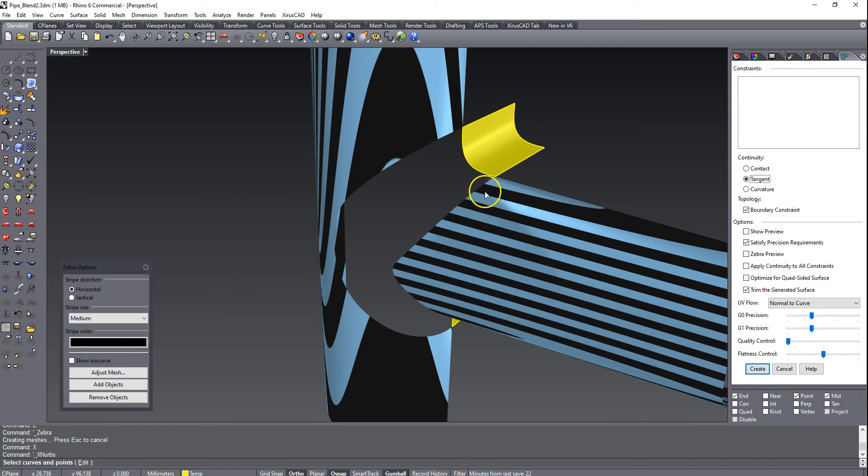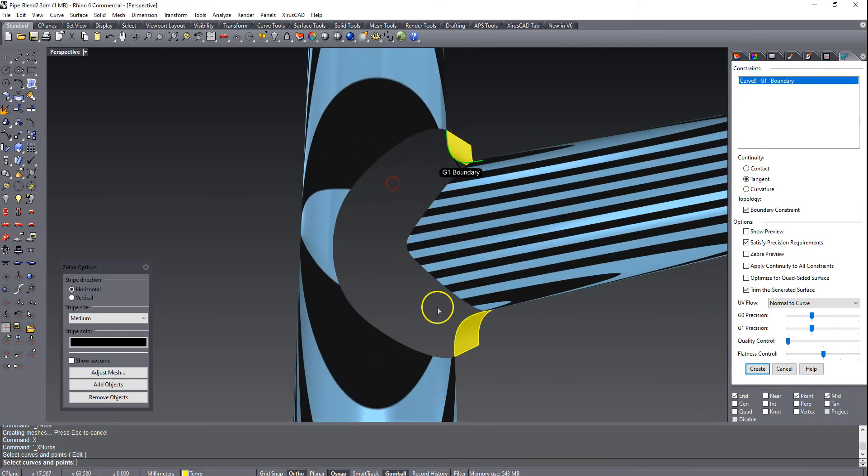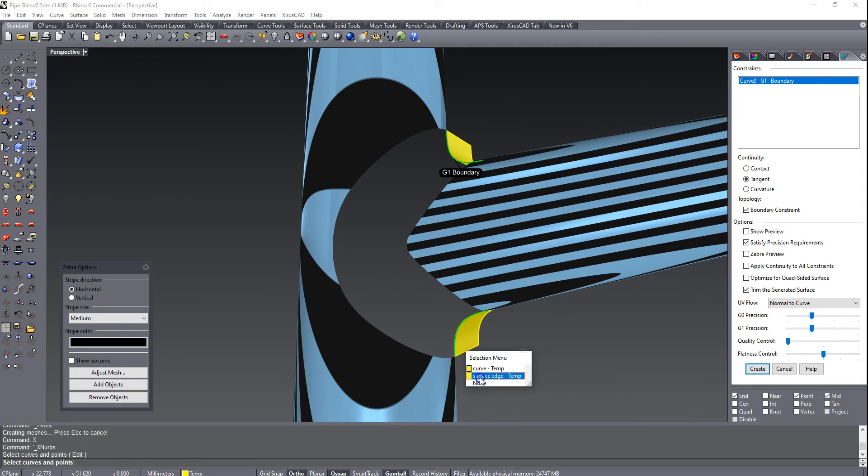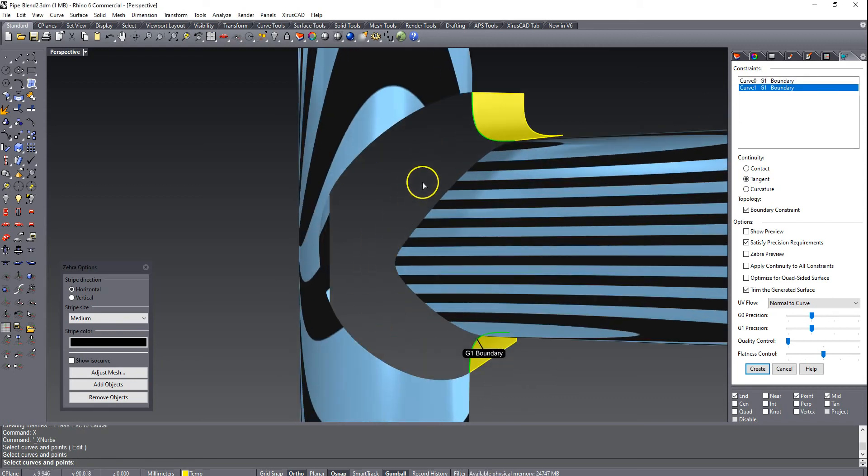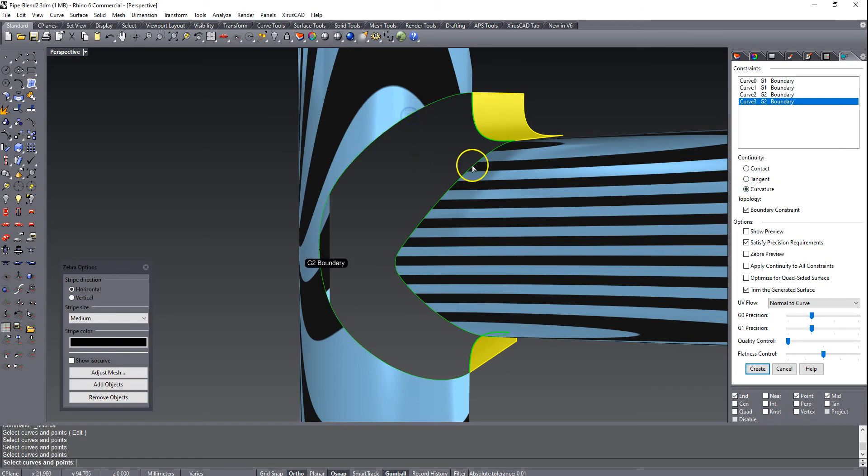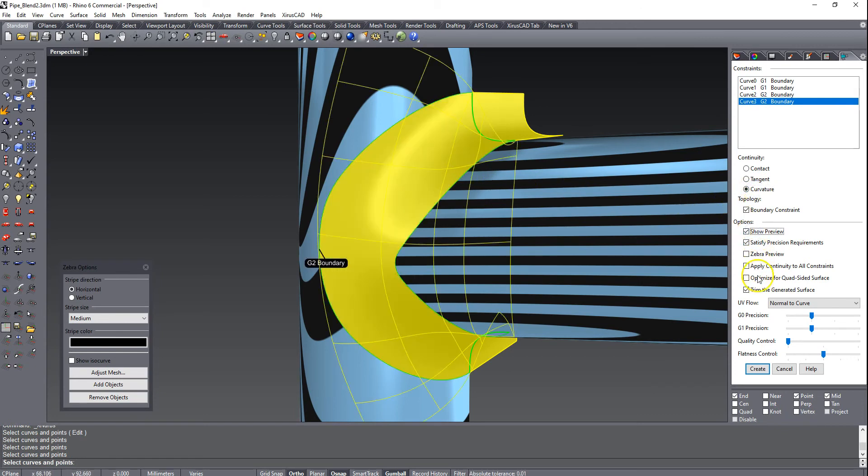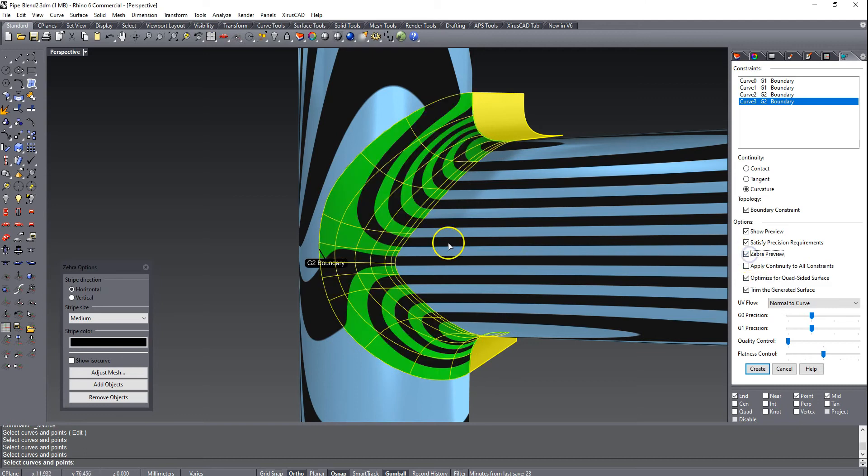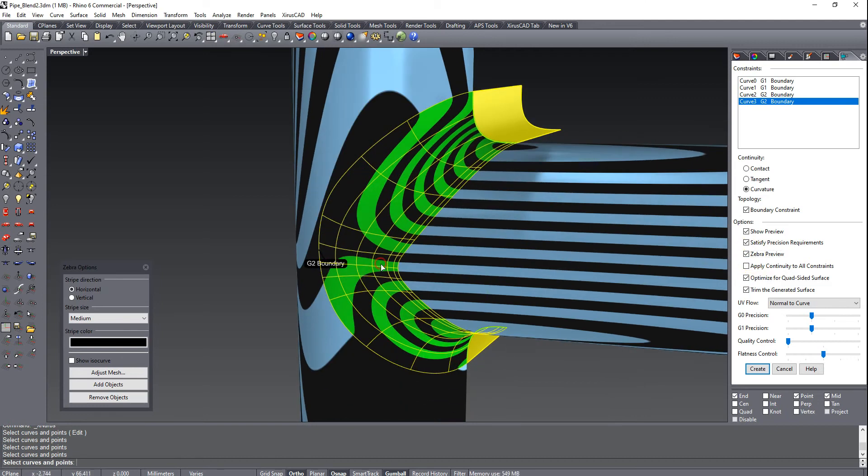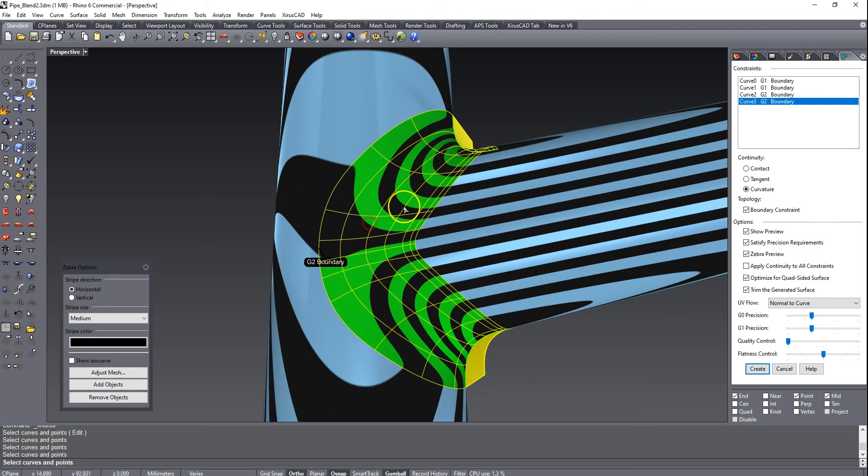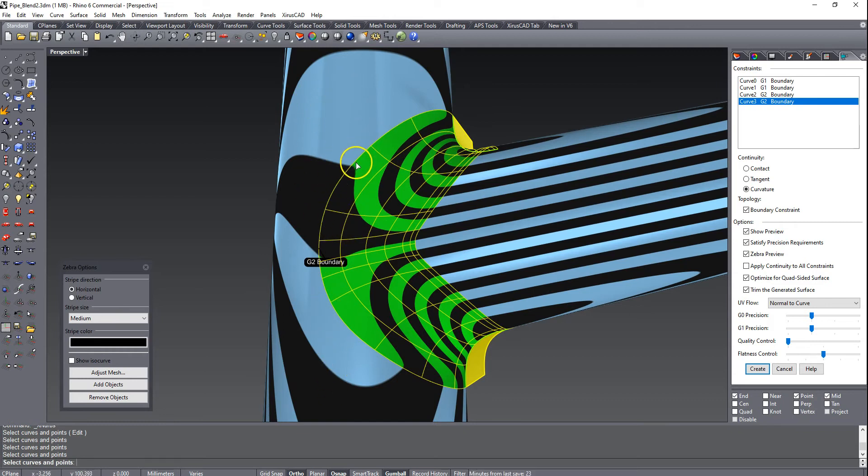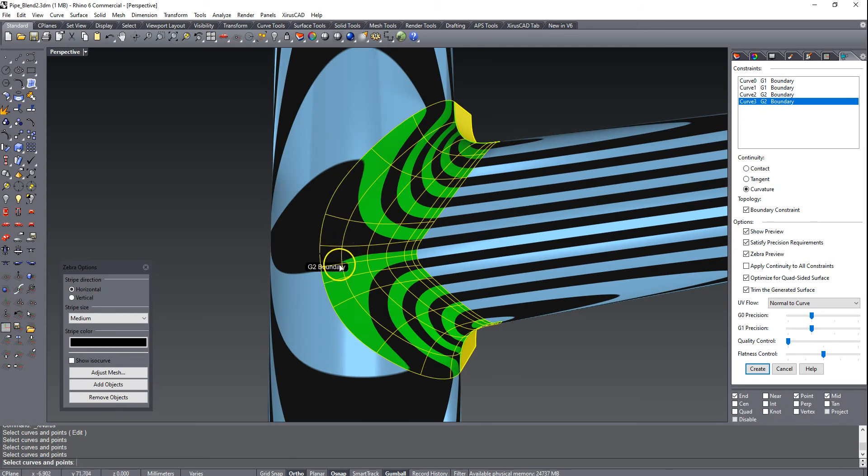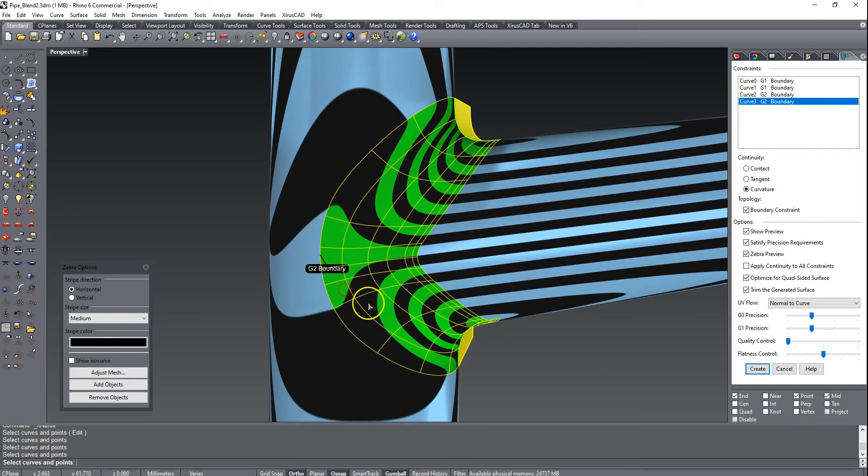Let's throw some zebra stripes on there before we start using X-NURBS. X-NURBS, we're going to start with tangent. We want it to be tangent to this surface edge, tangent to that surface edge. And then for this guy, we want curvature, and for that guy, we also want curvature. Turn on preview, optimize for quad, zebra preview. And we can already see that we've got a pretty good result. Now where it falls apart a little bit is here, and the reason for that is that this large radius curve goes over the apex here, and it's just really difficult for the surface to find out what the right tangency slash curvature is. But this, to me, already looks pretty good.